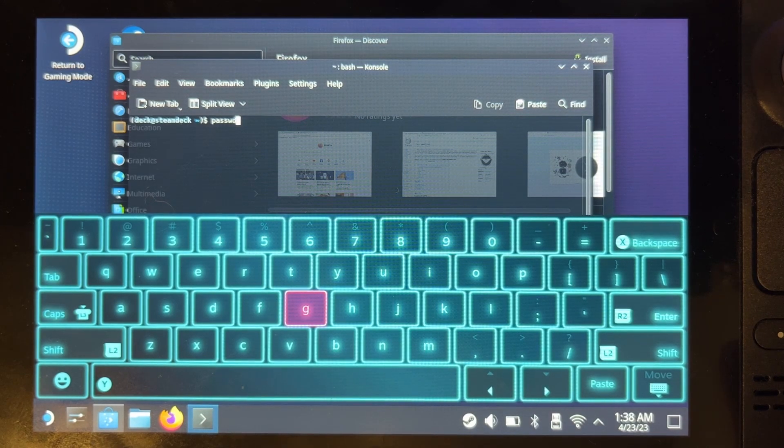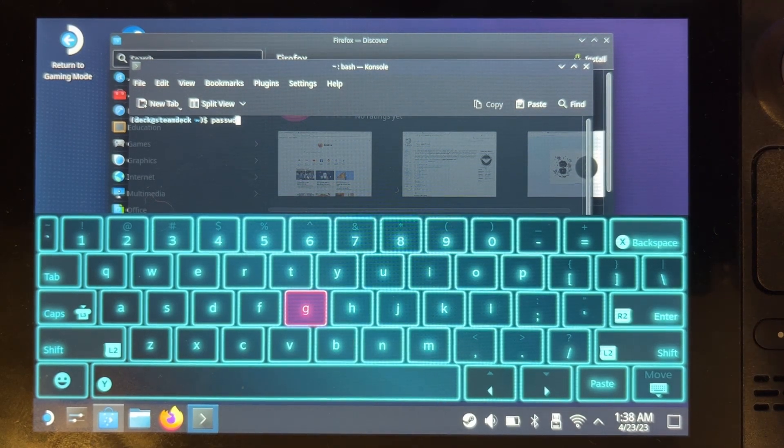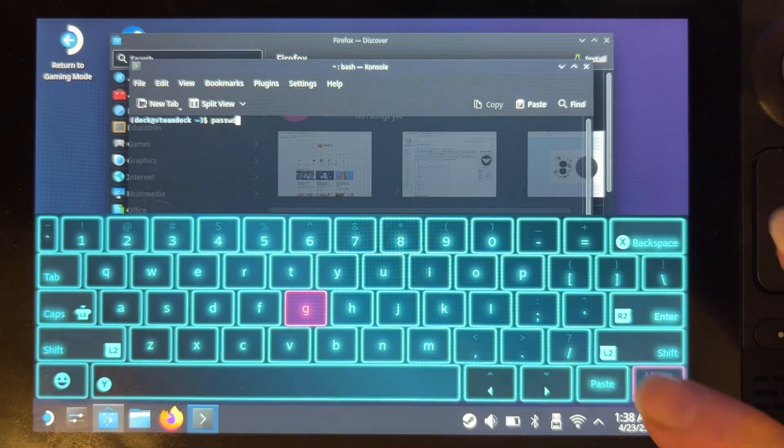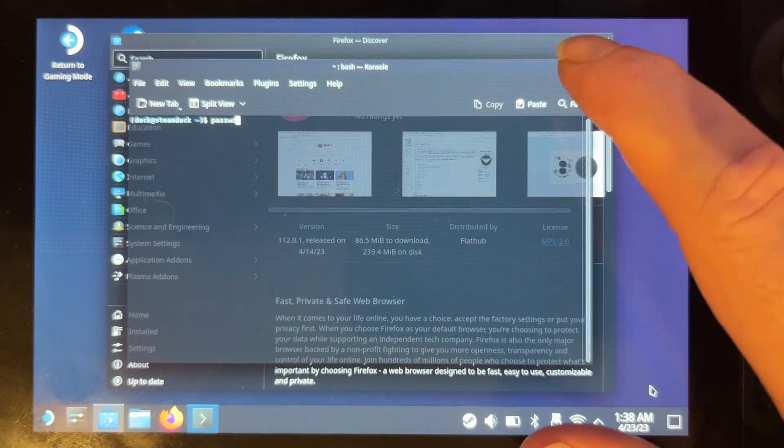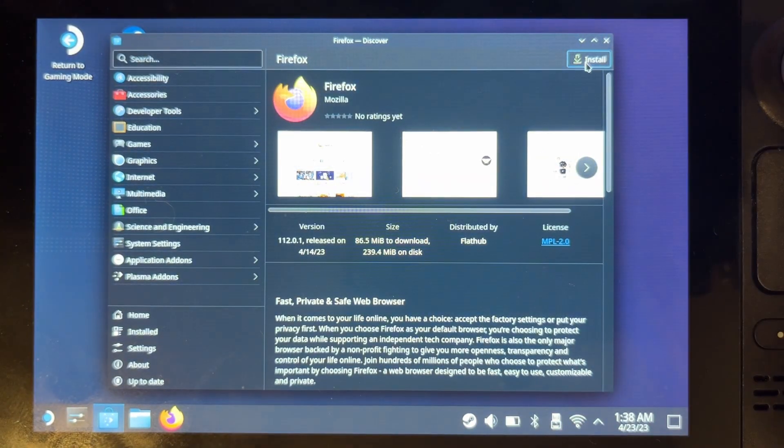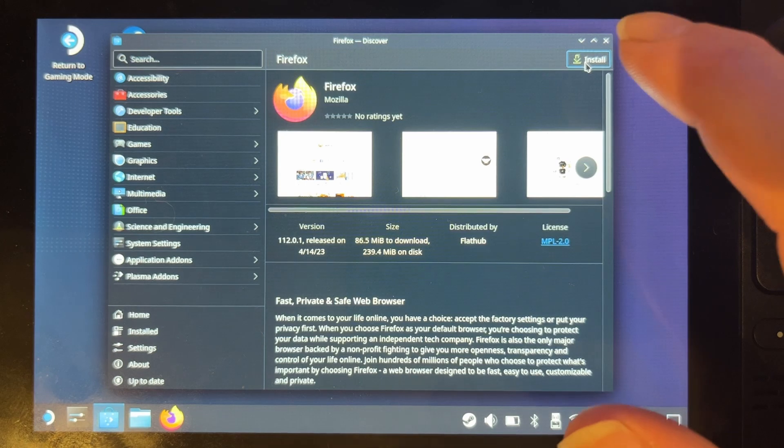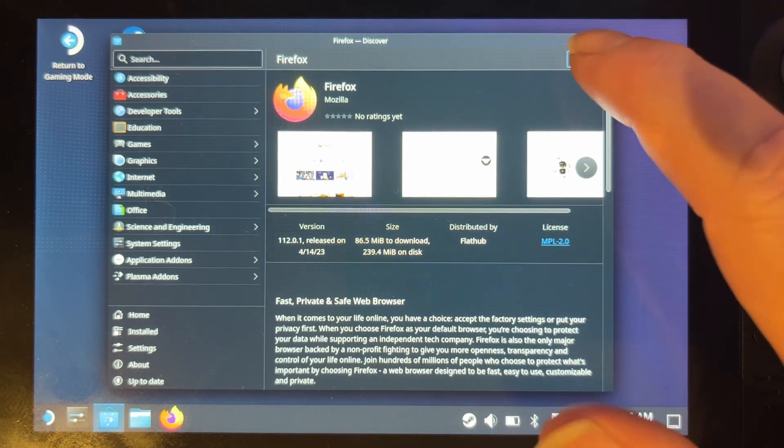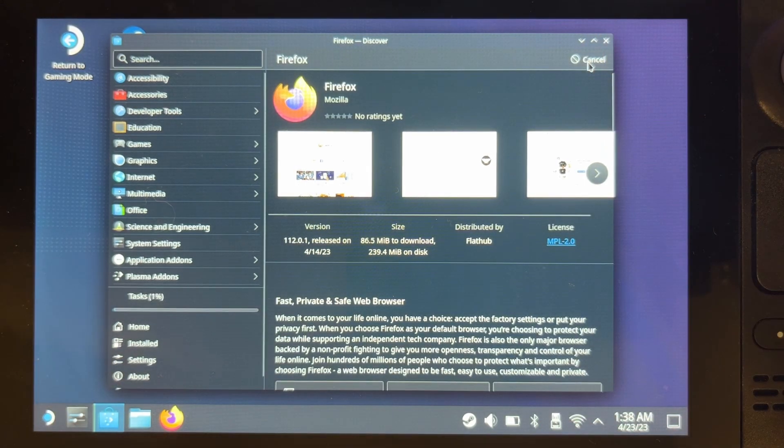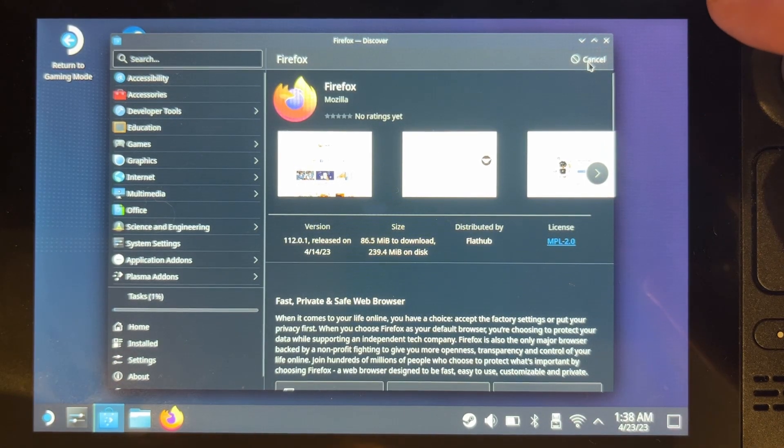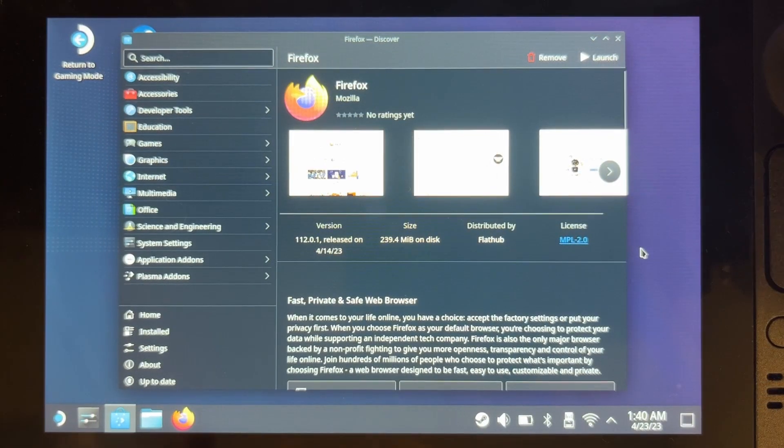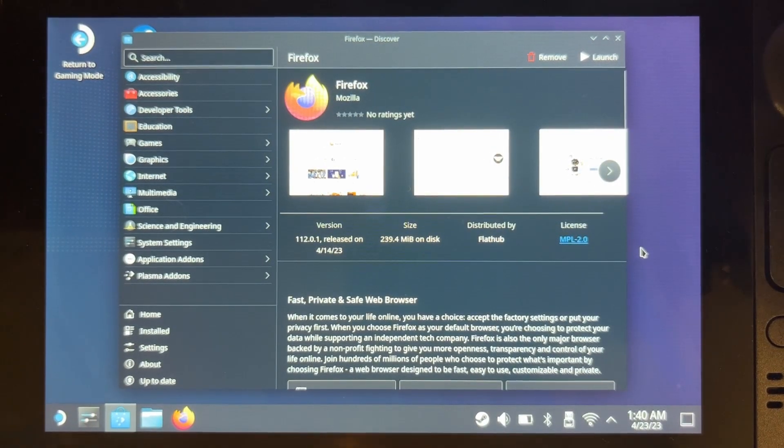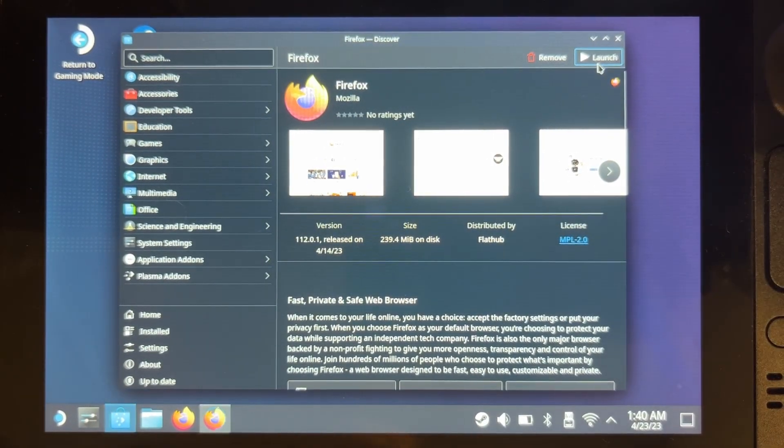Next you will need to install a browser. I'm just going to install Firefox. Okay, so now that Firefox is installed I'm going to launch it.